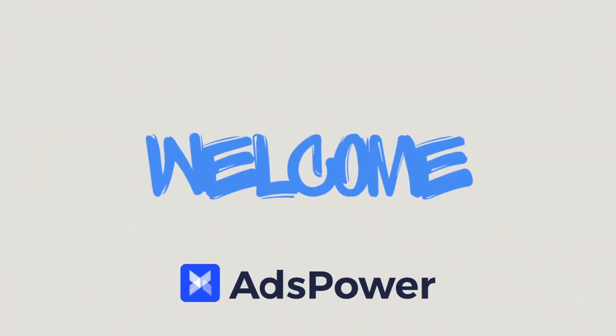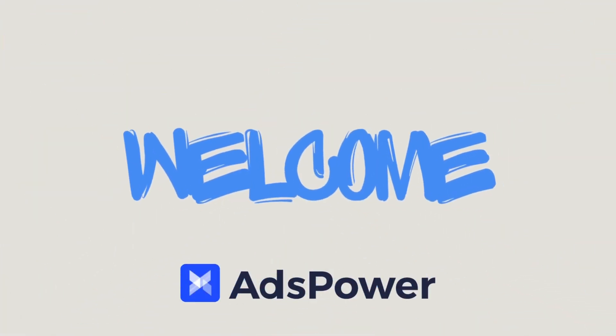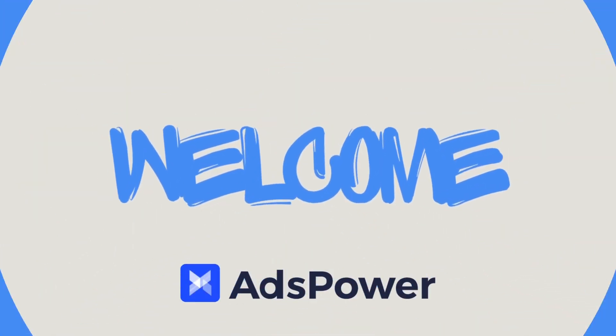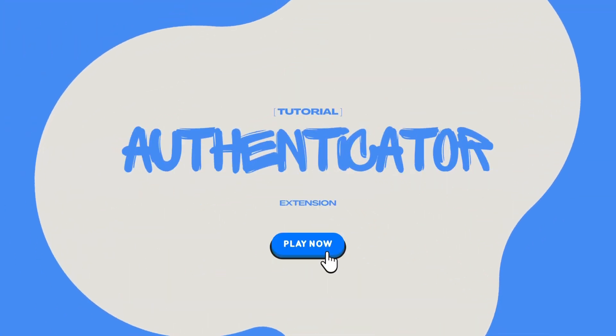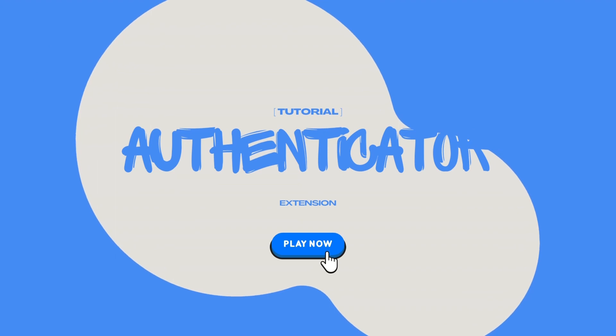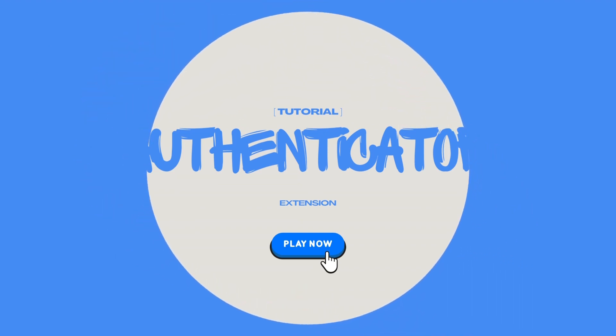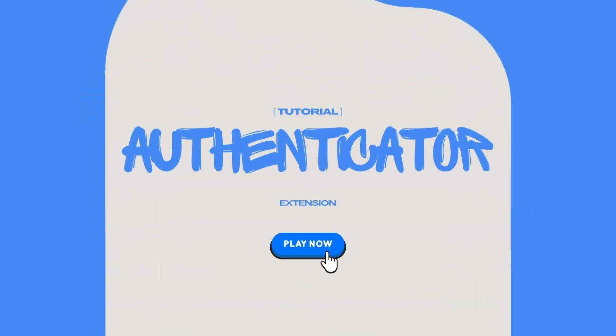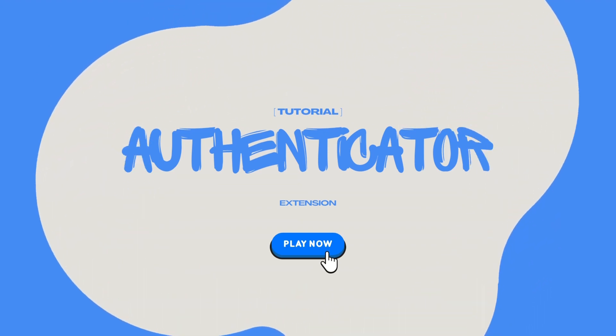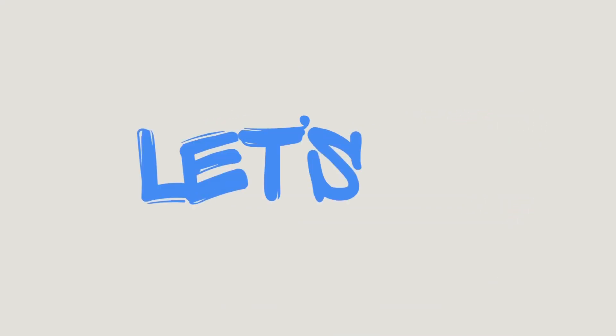Welcome to AdsPower's tutorial. Today, I'll show you how to efficiently use the powerful extension AdsPower Authenticator to manage and secure your passwords in your browser. Let's dive right in.